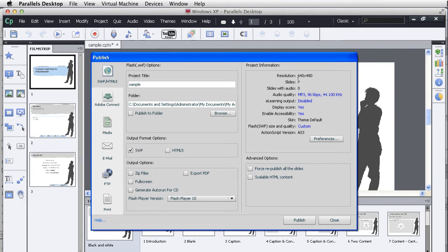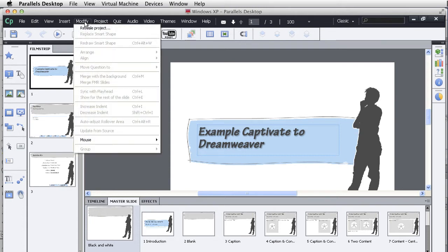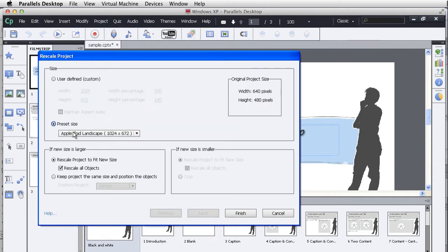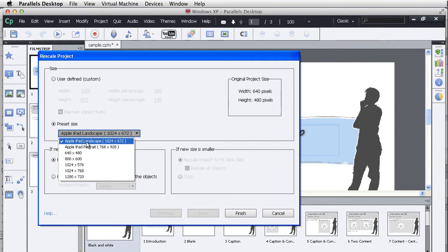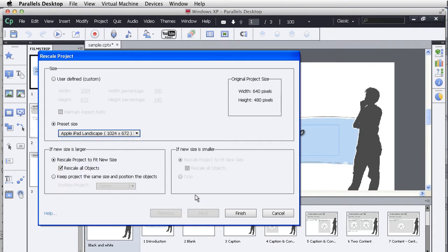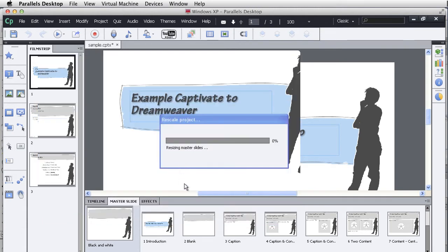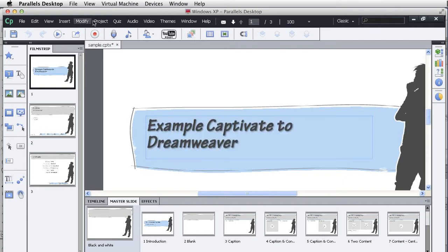The other thing I want to say before we move forward is always pay attention to the resolution of the project. If I was going to actually put this as a standalone project and not put it within Dreamweaver, I'm going to want to make sure that my project is larger than this. So I'm going to go to Rescale, I'm going to hit Preset, and I'm going to choose something like the Apple iPad 1024 option. I'm going to hit Finish, and it says the Rescale option cannot be undone. I'm going to hit OK.